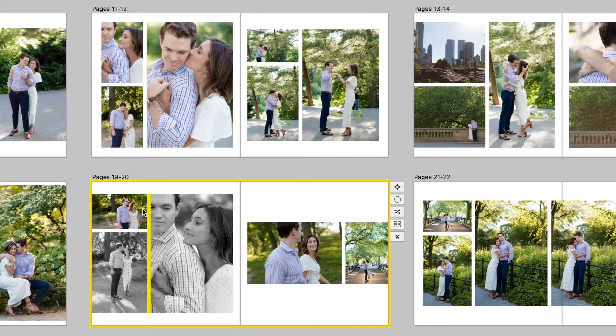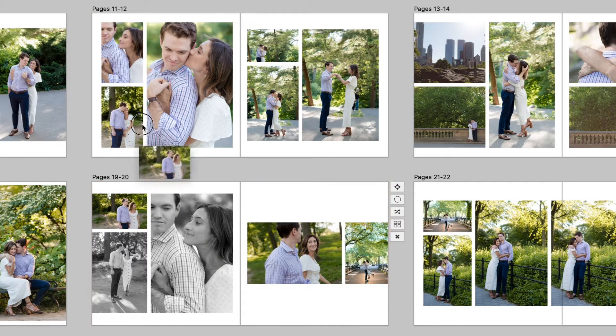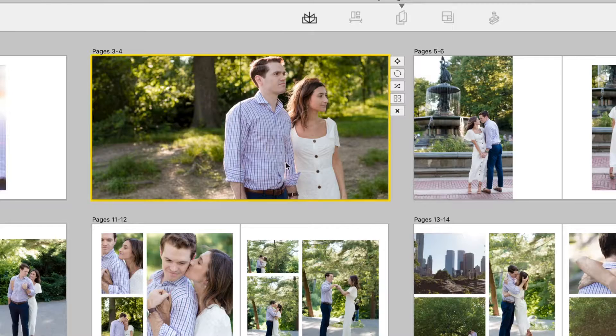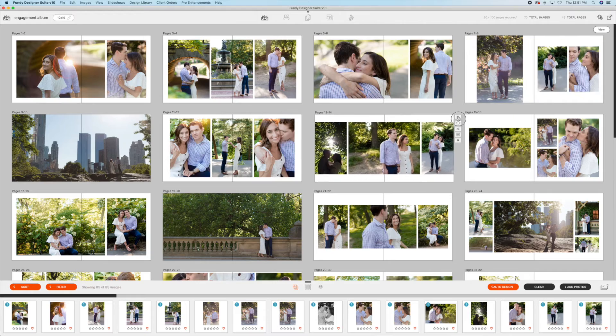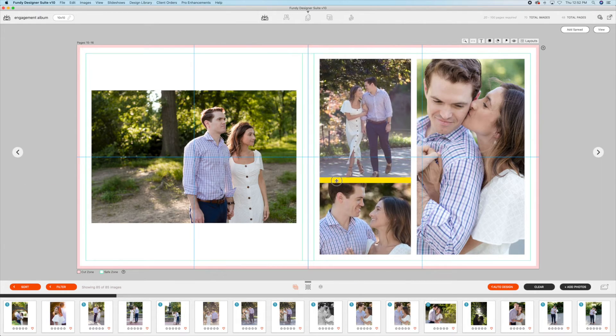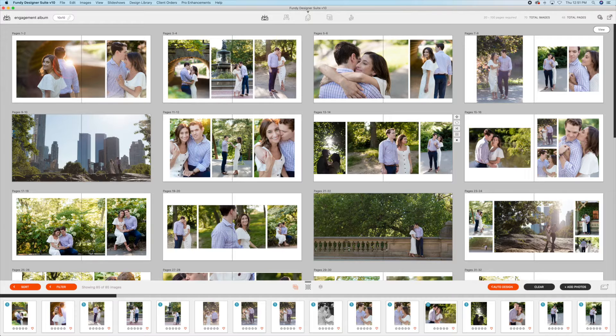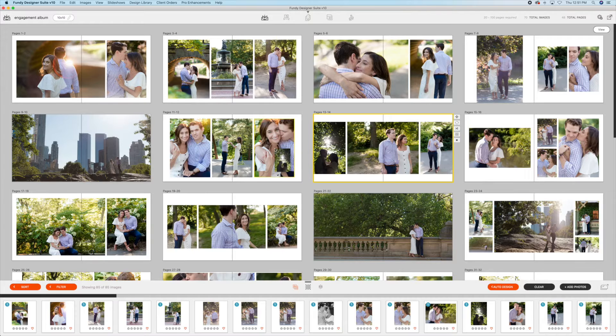I can swap images between spreads, move spreads around, and of course adjust ratios, and sliding the drop zones between images is as easy as can be.